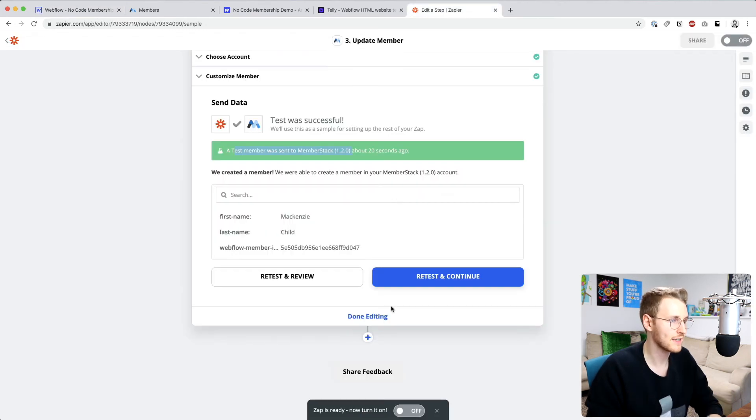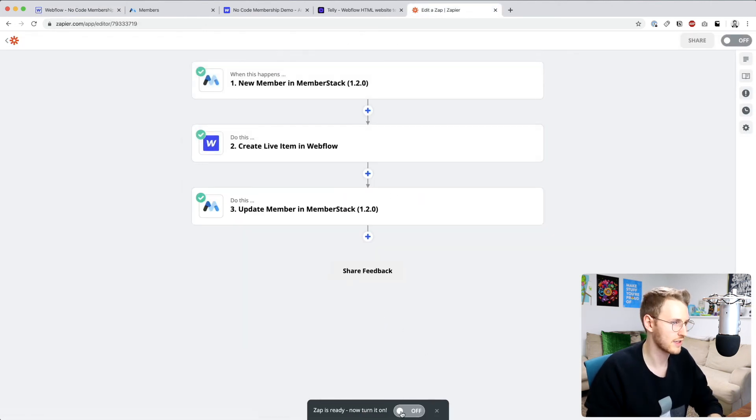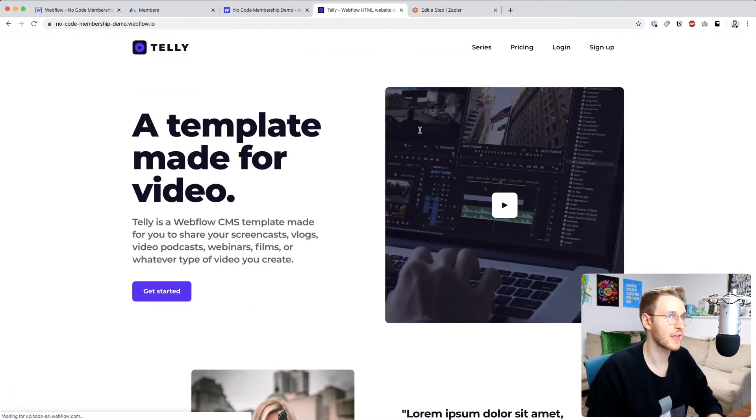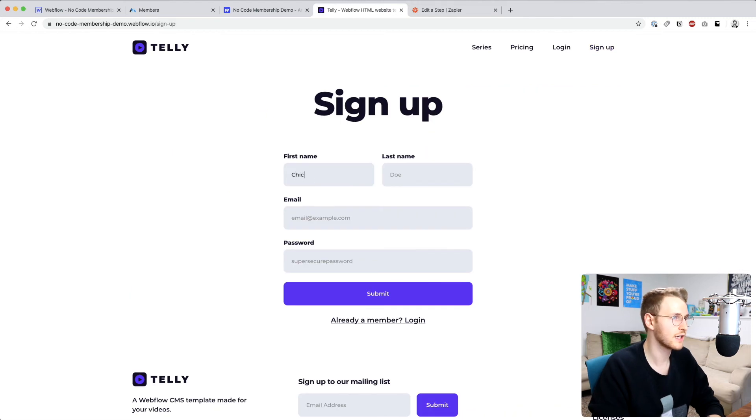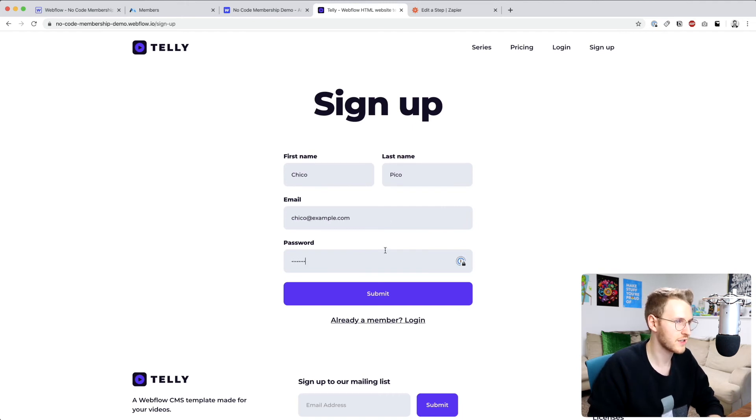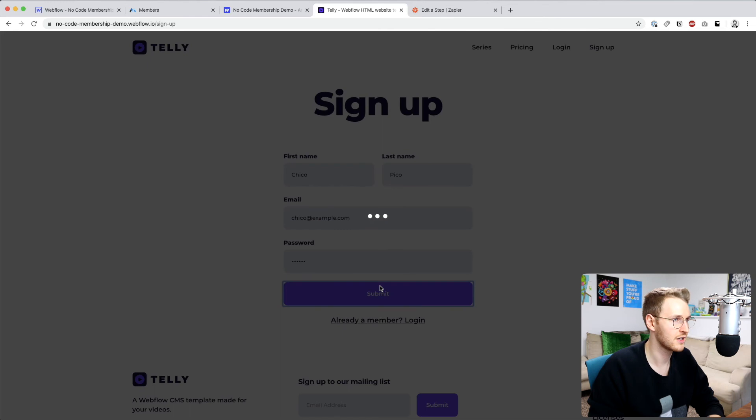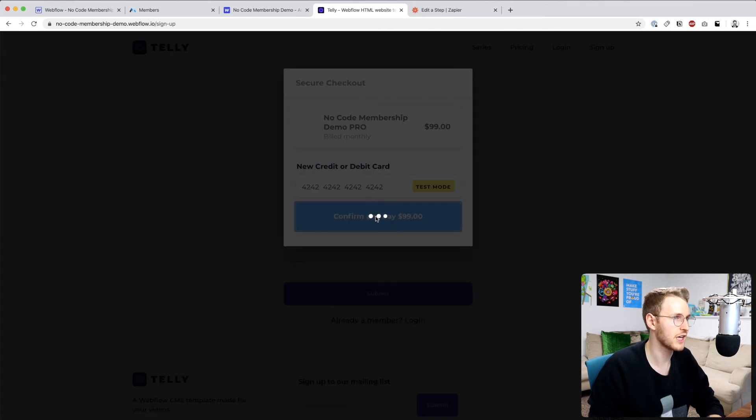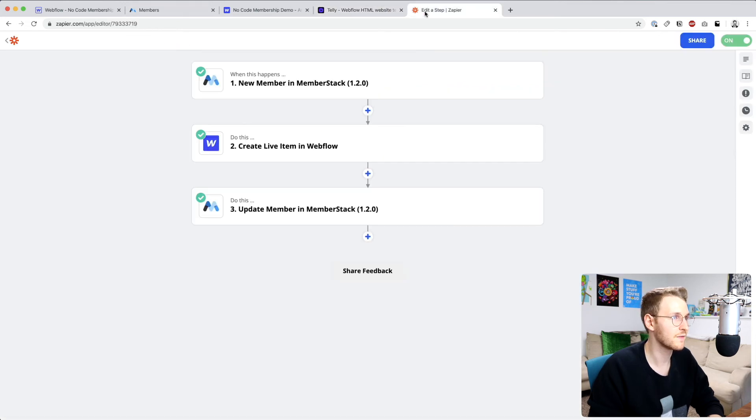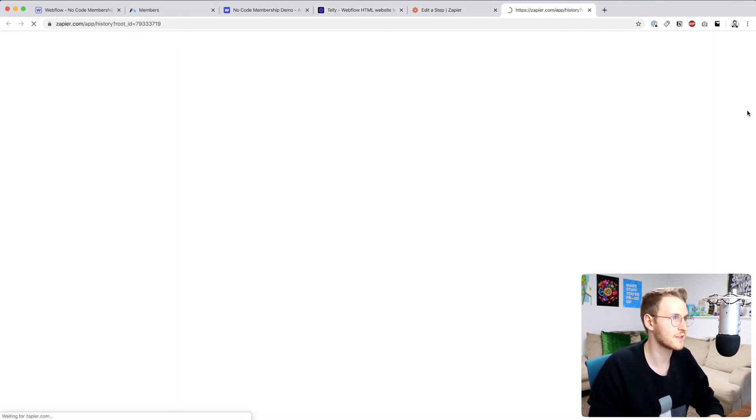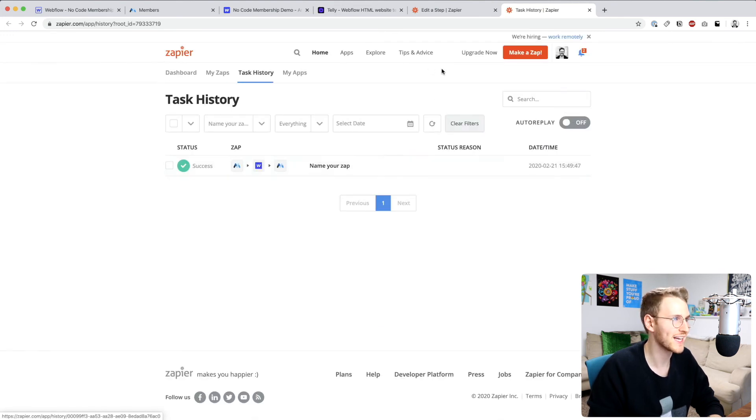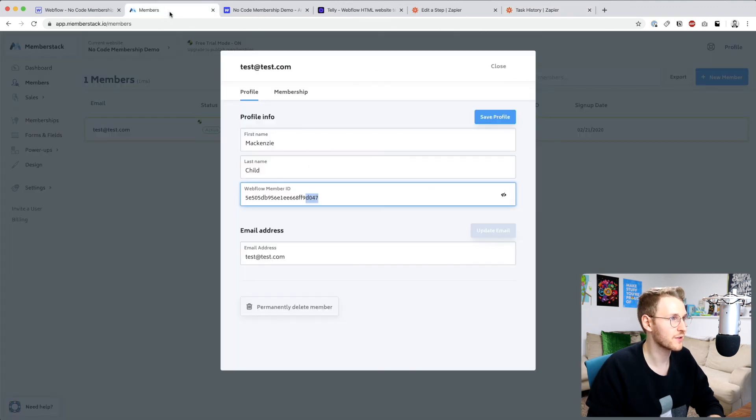So last step, let's just confirm that this works. Let's go ahead and turn it on. And then I'm going to log out and try to sign up. So I'm going to say Chico Pico. Chico is the name of my cat. Chico@example.com and enter a password. Confirm and pay. Okay, so let's confirm that this works. We can go over here to task history. All right, so we didn't name our zap, we need to make sure to do that. But that said, it was successful.